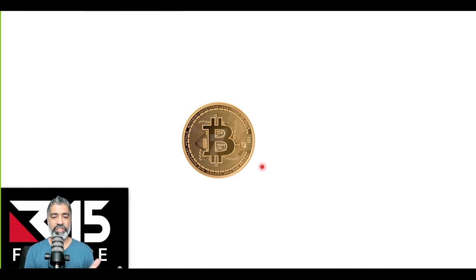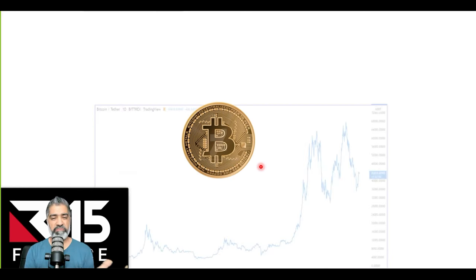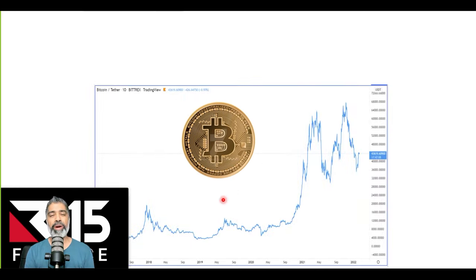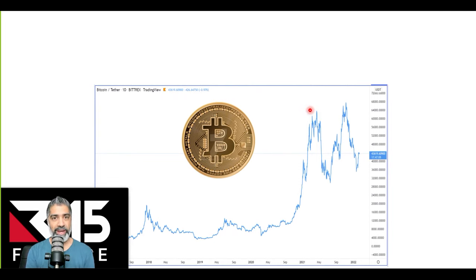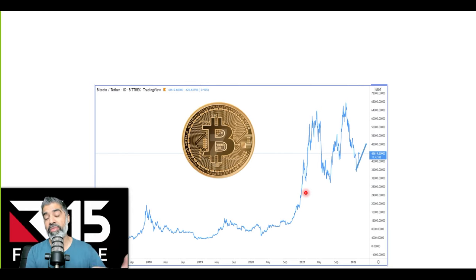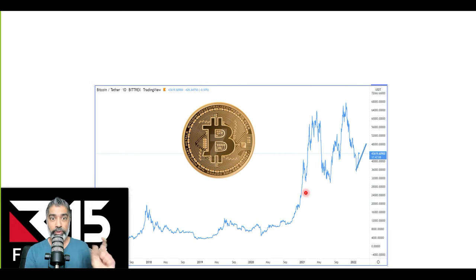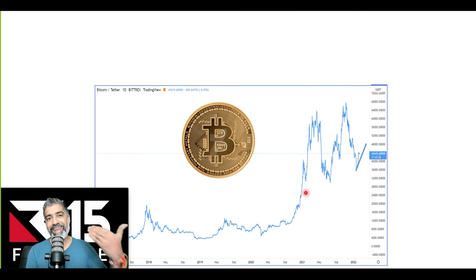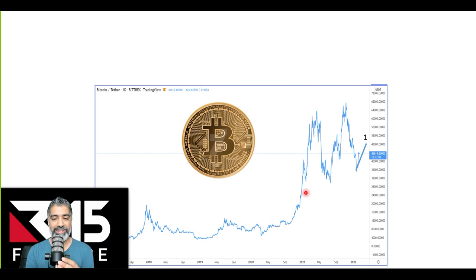Looking at Bitcoin — this is the chart pretty much since 2017. This massive move to the upside, we had this big correction, massive surge up until April 2021. Big correction — we've been in this channel for a while. But what I'm anticipating over the coming months, it's going to take six, seven, eight, nine, ten months — we don't know yet. As the data unfolds, we'll get more accurate information.